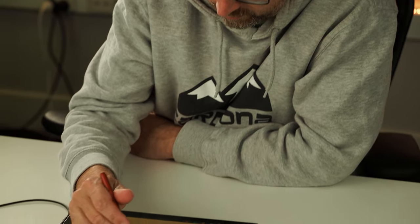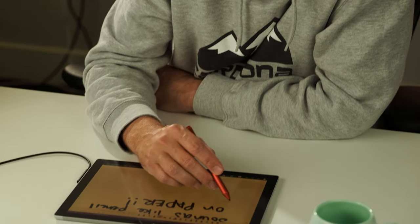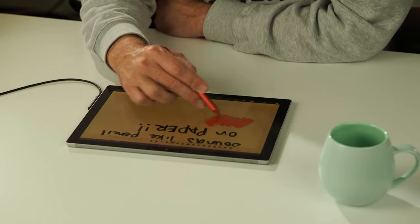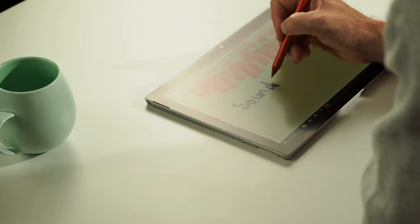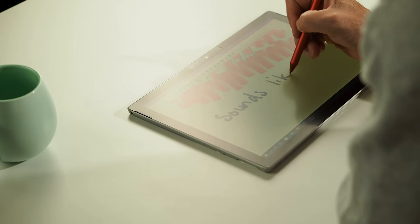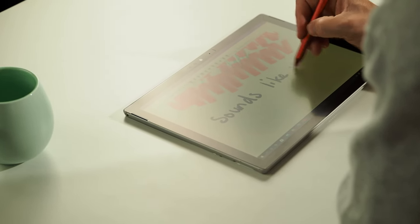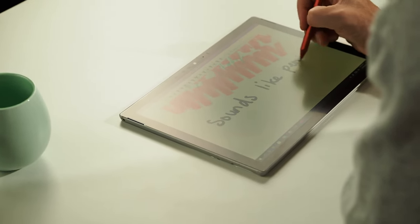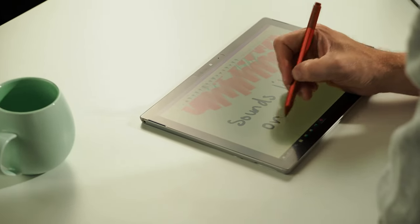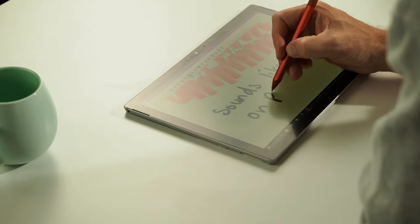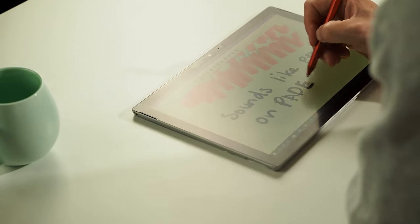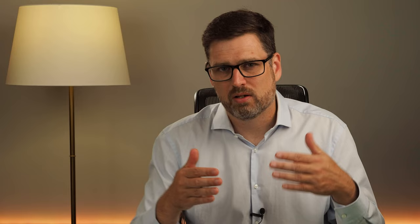I guess the question is, does writing with the Surface Pen on this paper-like film feel like pen and paper? Not exactly. It's certainly better than a hard plastic pen tip on glass directly. There's much more friction, and that automatically slows down the action of your pen, leading to neater writing. So if you're struggling with the feel of the pen on glass, then why not give a screen protector like this one a try?